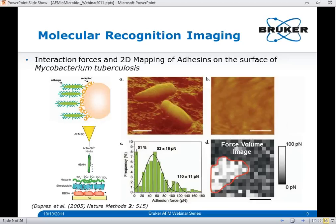Two types of experiments were conducted. First, force spectroscopy experiments between HBHA-modified AFM tips and heparin-modified gold substrates revealed two significant populations — one at about 53 piconewtons and the other at about 110 piconewtons — believed to represent the interaction of one HBHA molecule or dimeric forms of HBHA. In the second experiment, heparin-modified tips were used to map the distribution of HBHA molecules across the bacterial cell surface. The adhesion map showed lighter areas of higher binding forces, and it was found that adhesions are arranged in nano-domains on the cell surface.